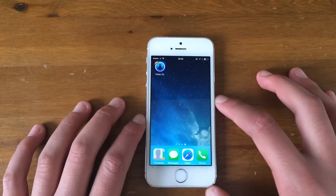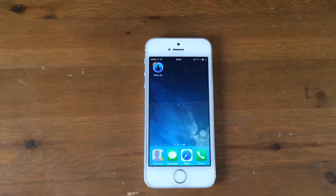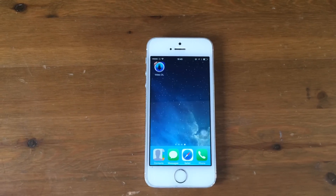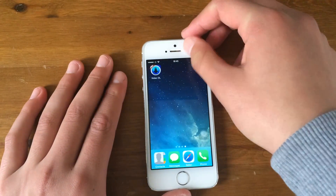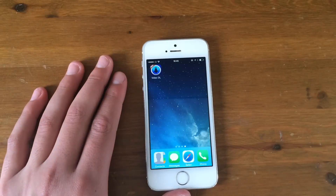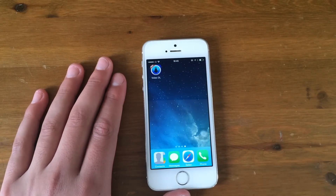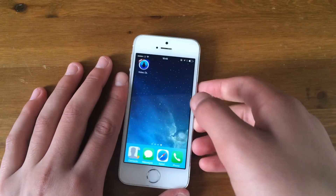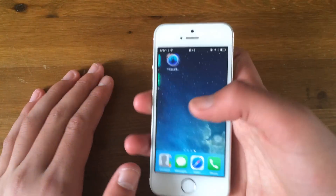Hello guys and welcome back to 'Do You Know How To.' In today's video I'm going to show you how to save any Facebook video to your iPhone, iPod, or any Apple device.